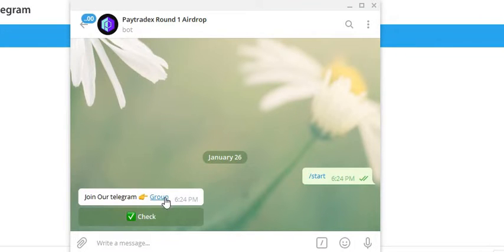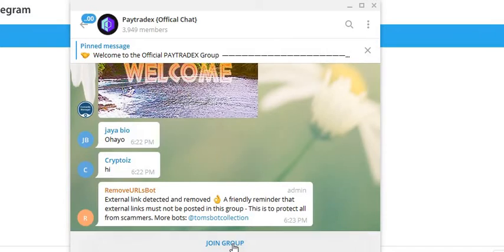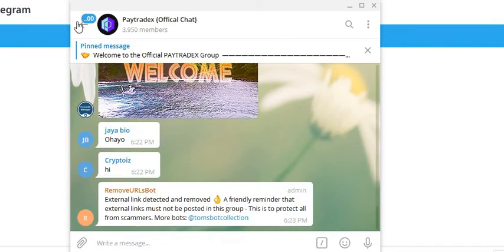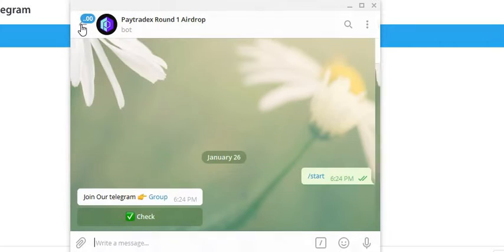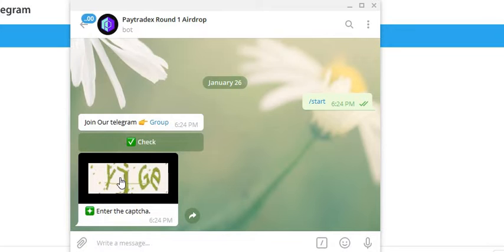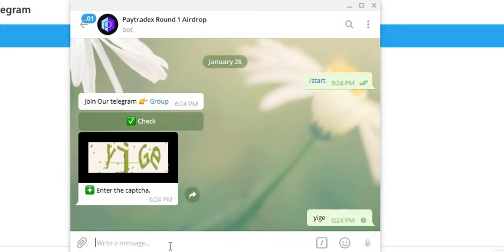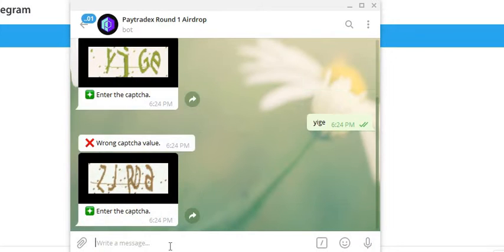Join our Telegram group. Let's join that group. We're going to go back to the bot here and just do the captcha here real quick. Do another one.